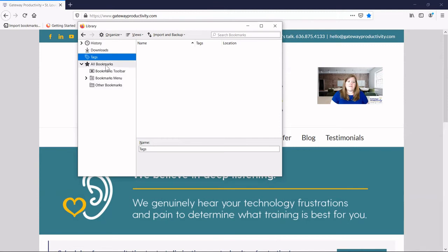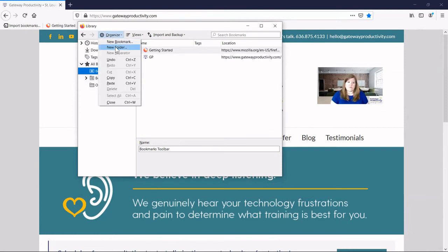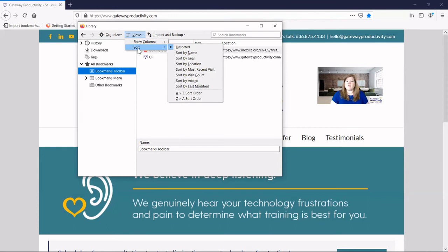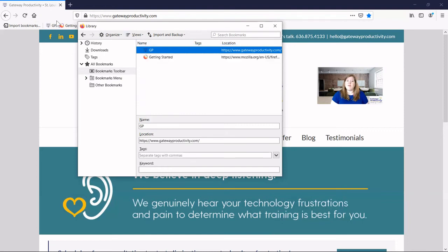Here are the folders that you have available. When you have one of the folders clicked on, you can use the Organize button to add new folders under that folder, and you can add new bookmarks straight from here. You can also change your view, show specific columns, and sort your bookmarks in certain ways. You can also rearrange your bookmarks by clicking and dragging — you can see the tiny little blue line that shows up. Even in the background it changed on the toolbar itself.